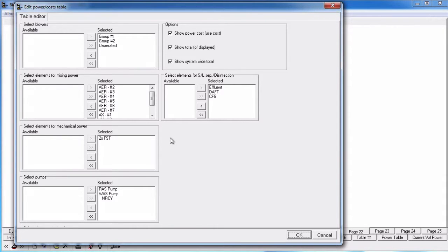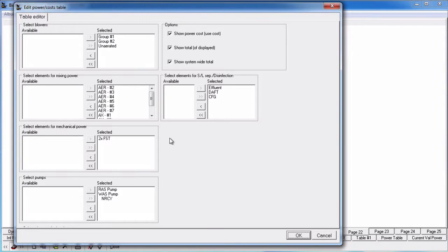Choose the elements you want to include in the table. All of the elements are grouped into the respective power categories including blower, mixing, and mechanical power. The power categories displayed in this tab will vary depending on your specific configuration. By default, all of the elements appear in the selected list for each of the power categories.